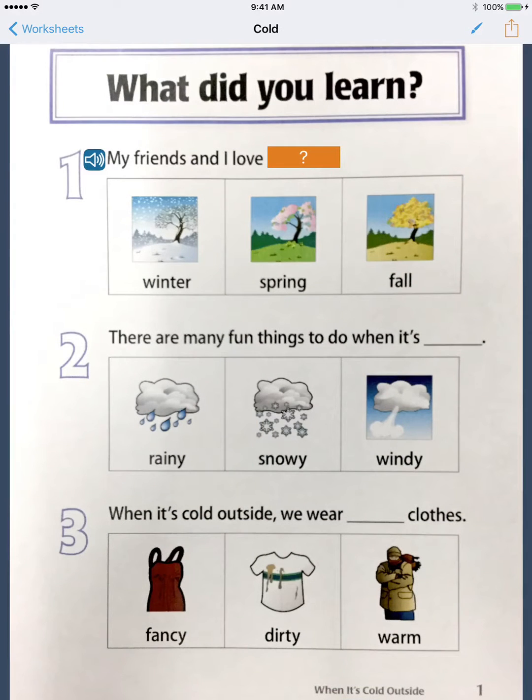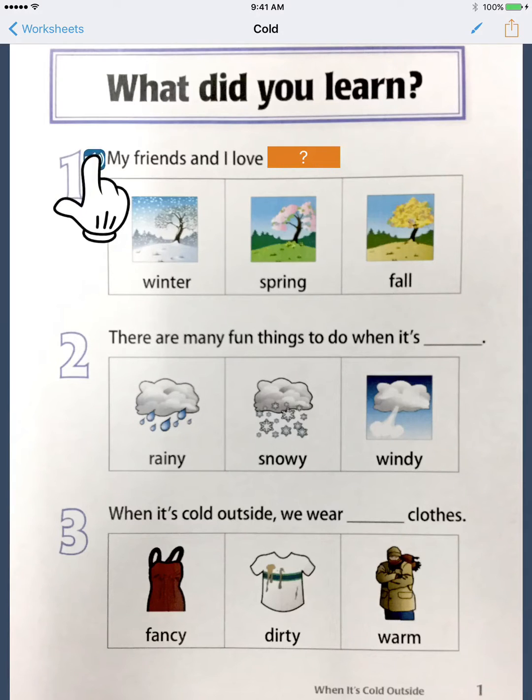Now, let's see it all in action. My friends and I love.